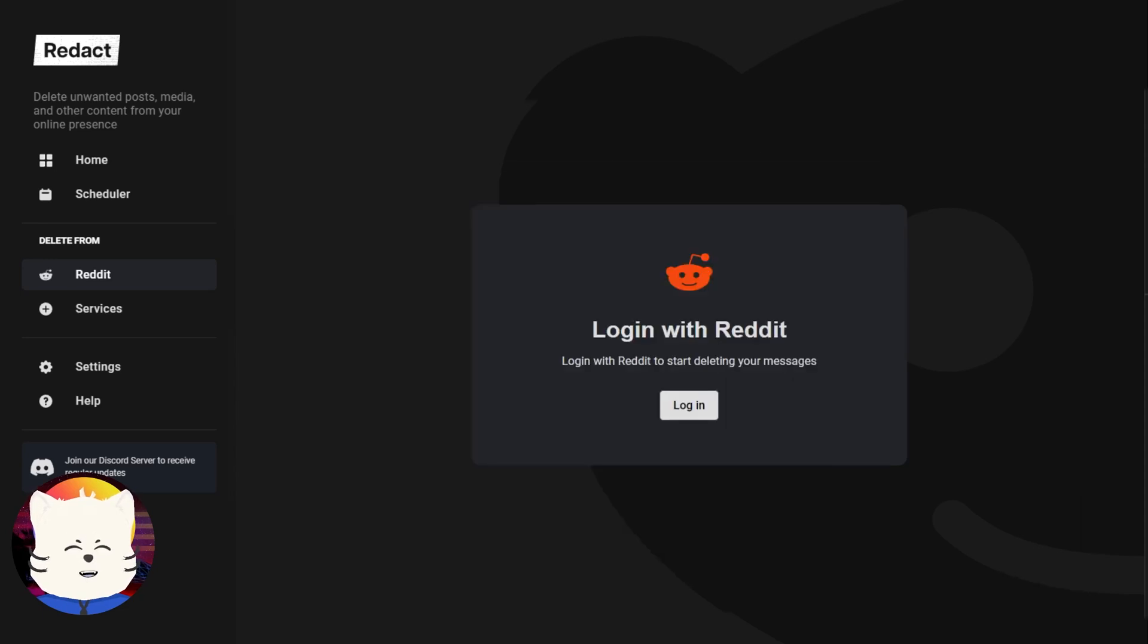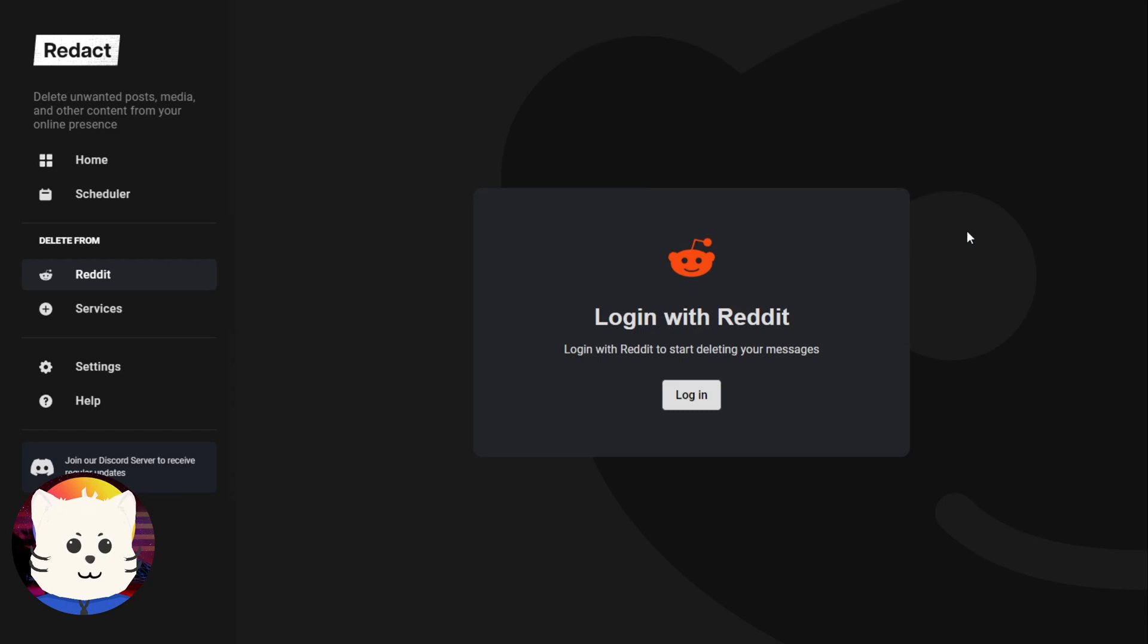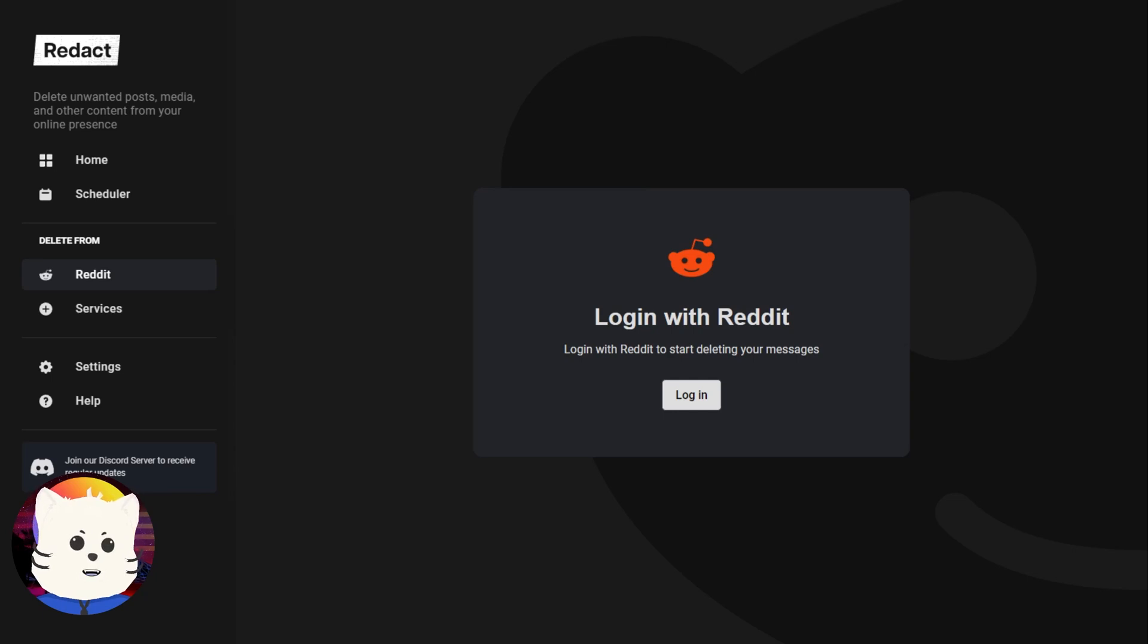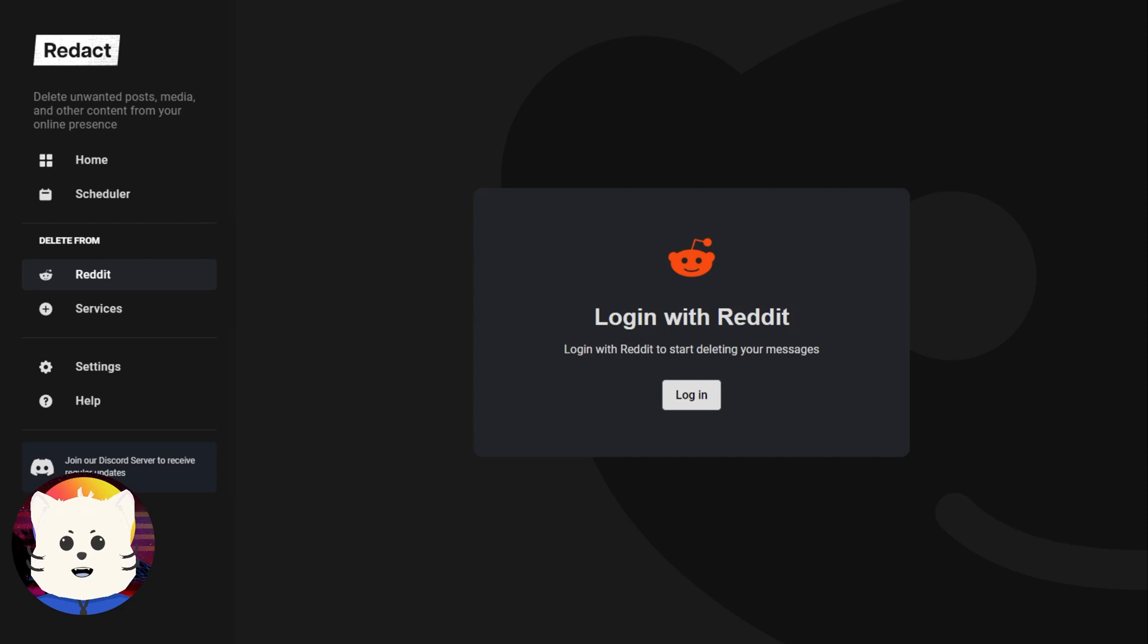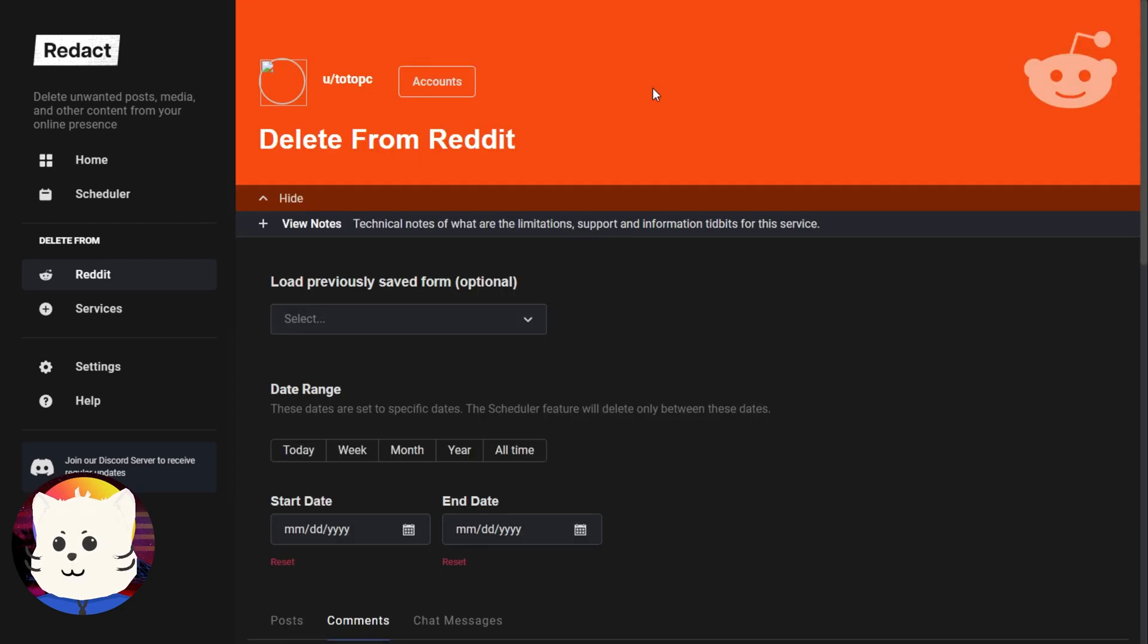We're going to be redirected to the Reddit authentication page. So I'm just going to type my super secret password. Redact acts like a browser, so it doesn't save your credentials or your password or username. Be sure to allow Redact as an application in your Reddit after logging in.